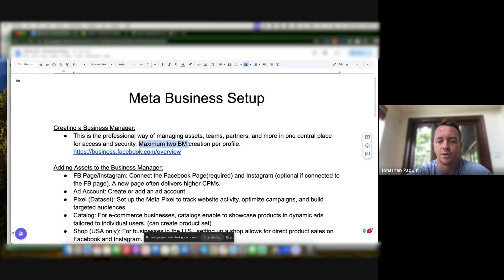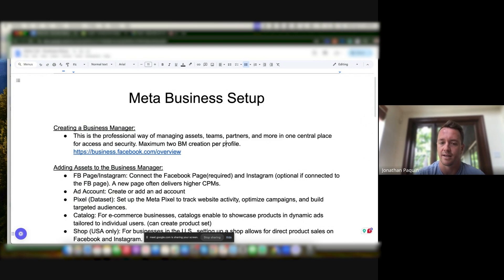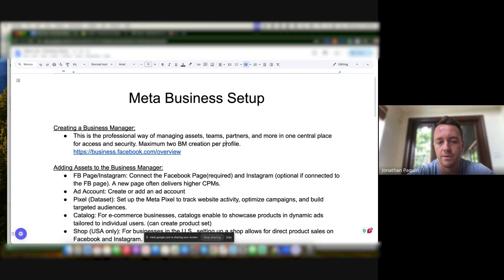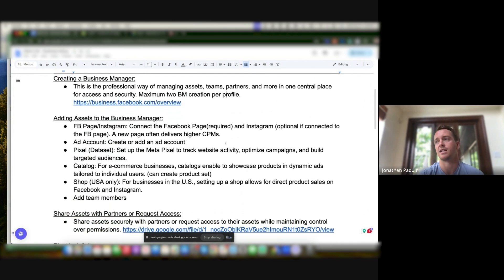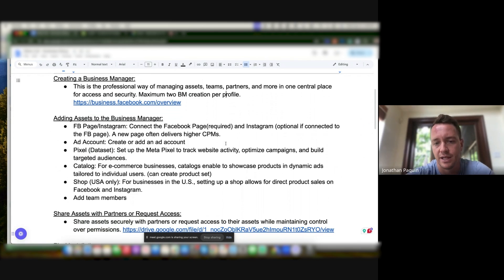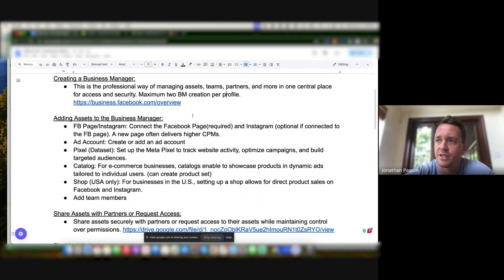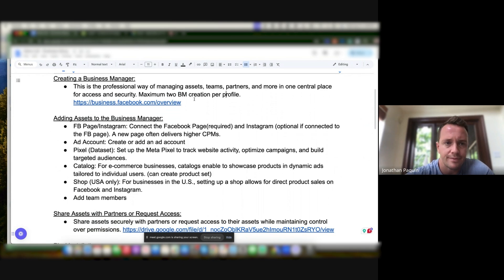There's a catch: it's two Business Managers per profile, lifetime. So Meta's recommendation is that if you're maxed out, ask a friend or family member to create one, then share admin access, and you can remove them if they're not related to the project. There are other ways to manage it with a personal ad account, but this is the professional way — everything's in one place. There's also two-step verification for Business Manager access and sensitive areas you can configure in settings.